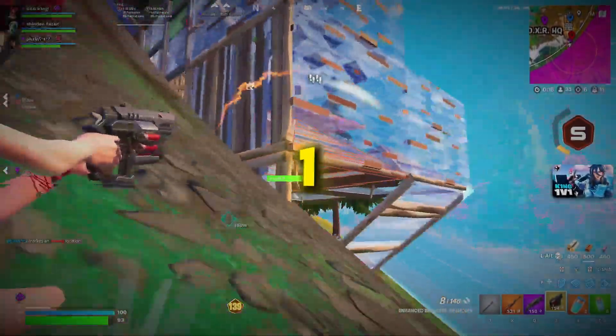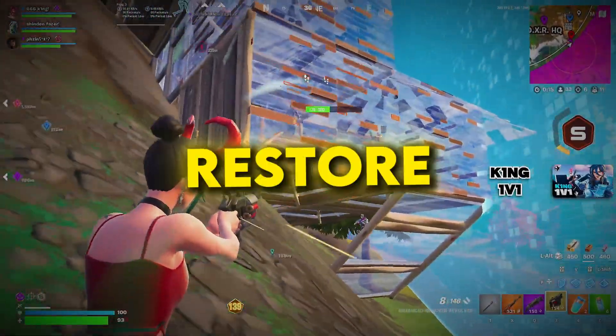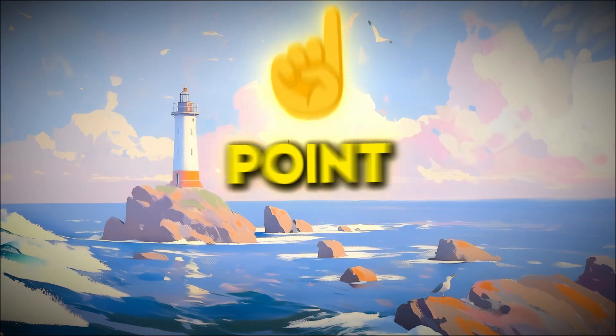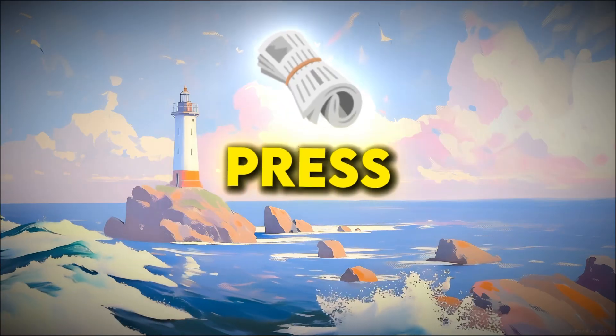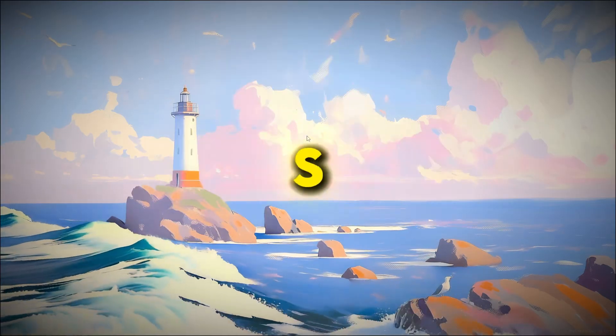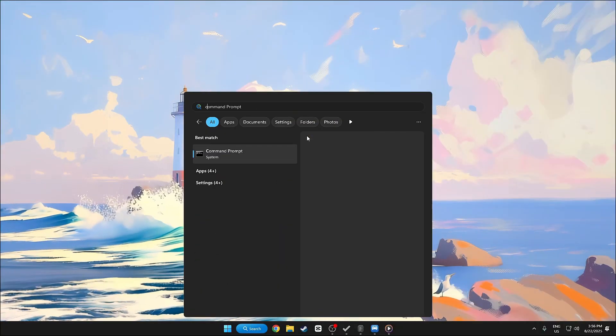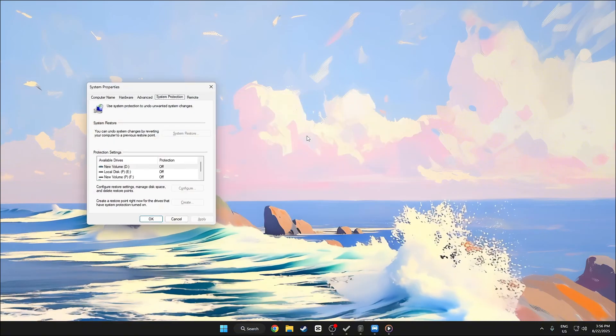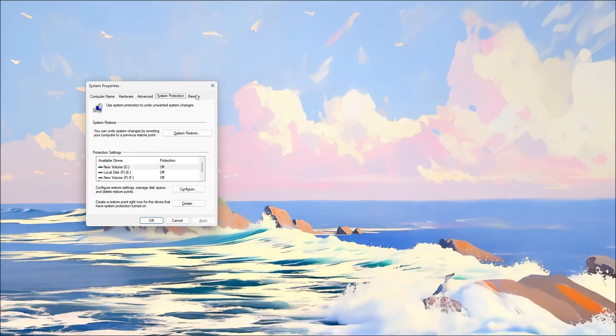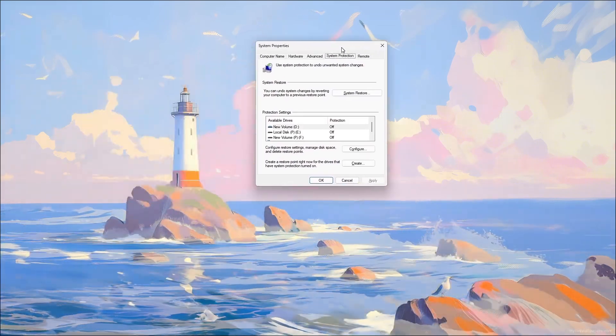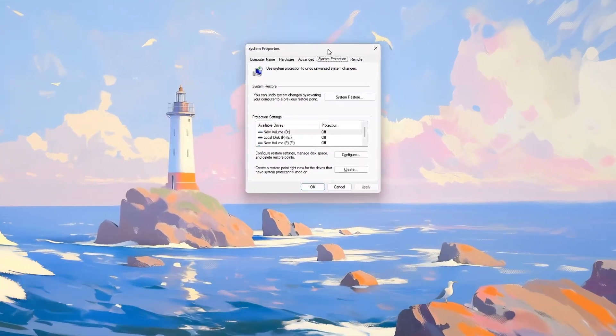Step 1: Create a restore point. To create a Windows restore point, first press Windows Plus S, type Create a restore point and hit Enter to open the System Properties window.